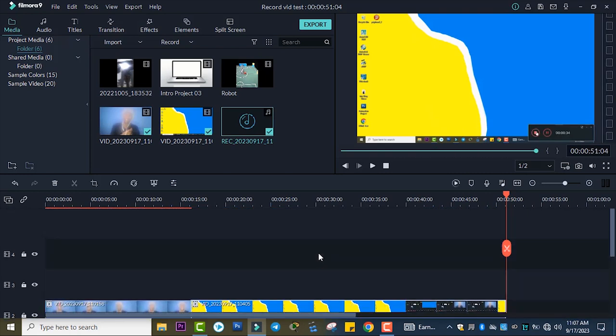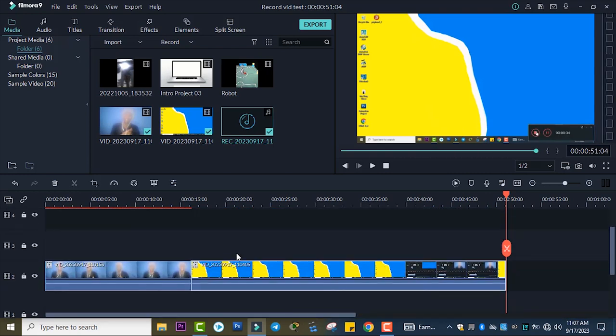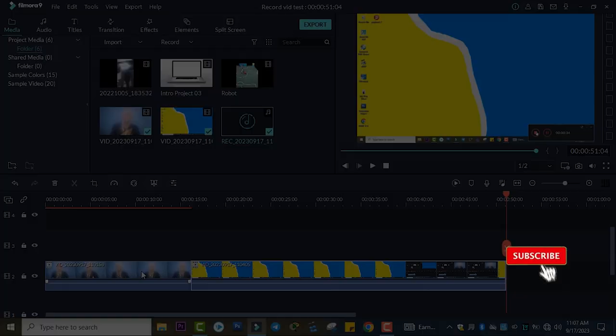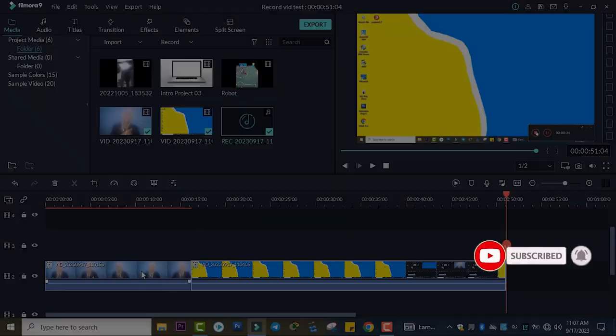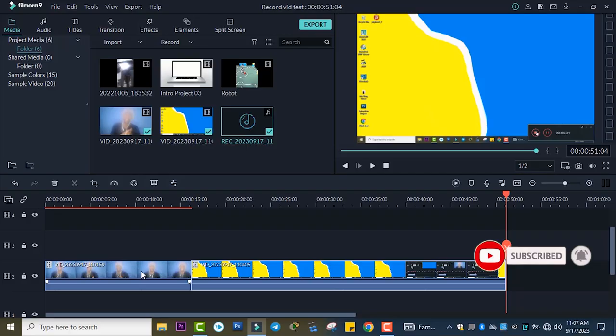Just like this, you can use Filmora Wondershare to record video, screen, and audio. If you love this video, please hit the subscribe button and like the video.